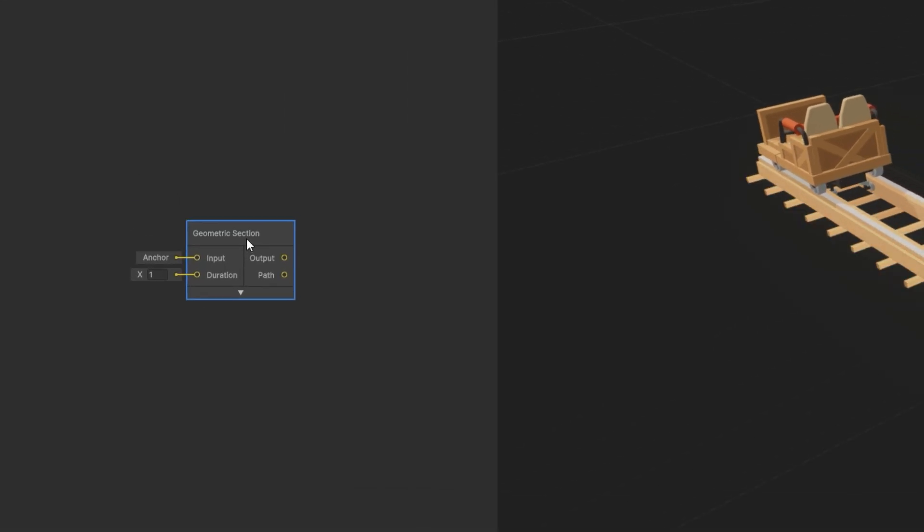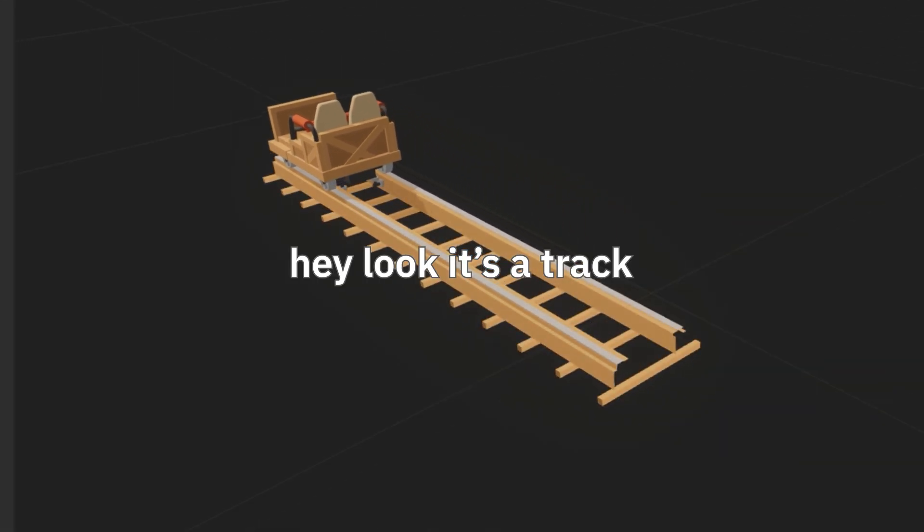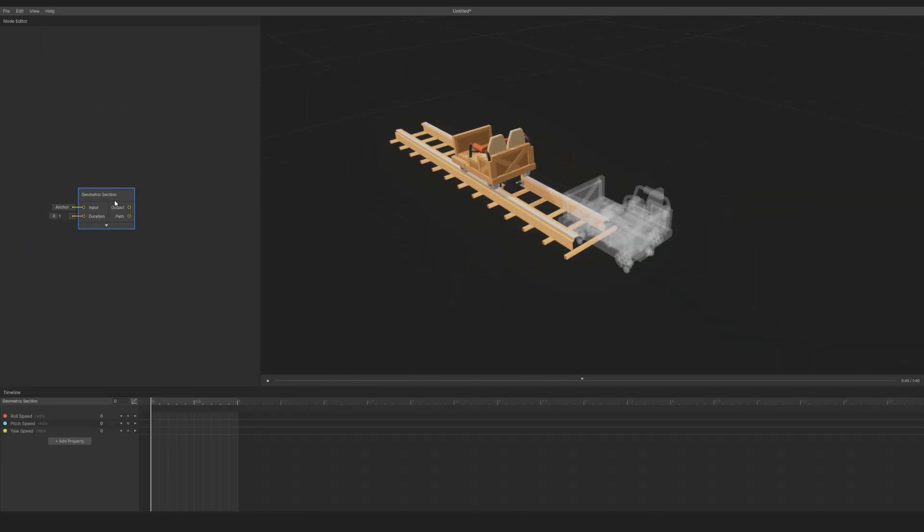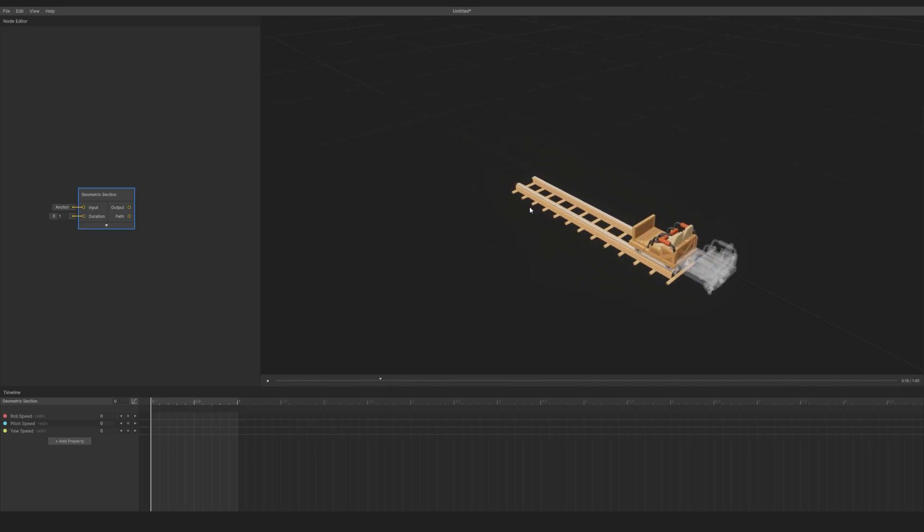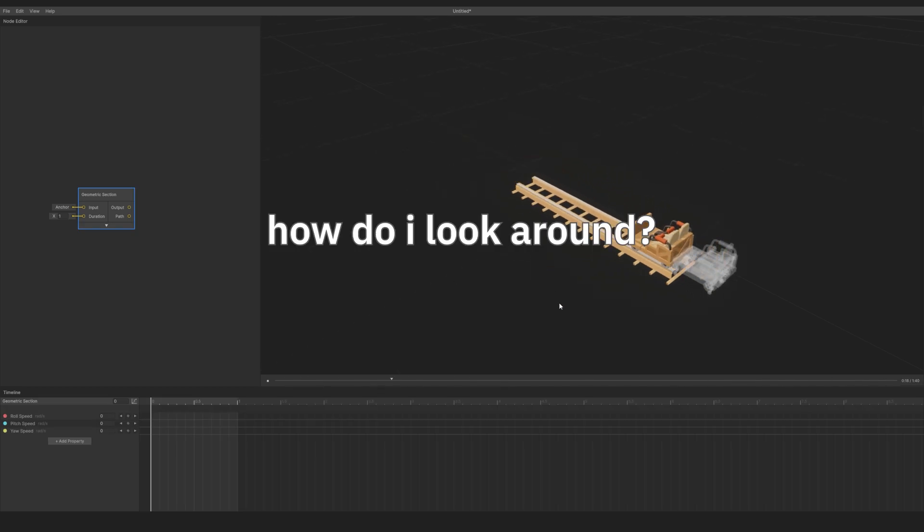Let's make a track section by right-clicking the note editor, then clicking geometric section. Click on it, either in the note editor or in the view, and press F to focus the camera.